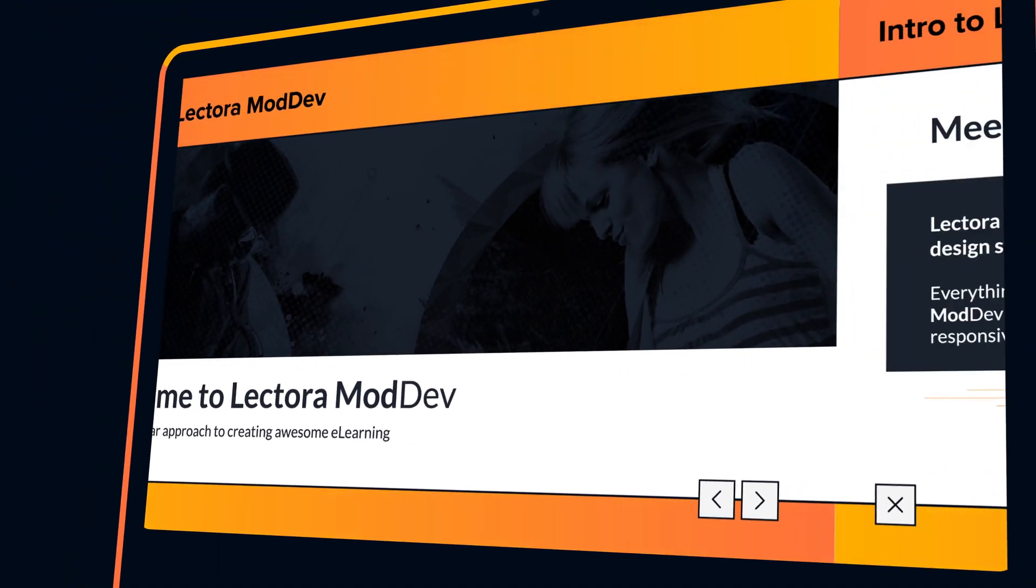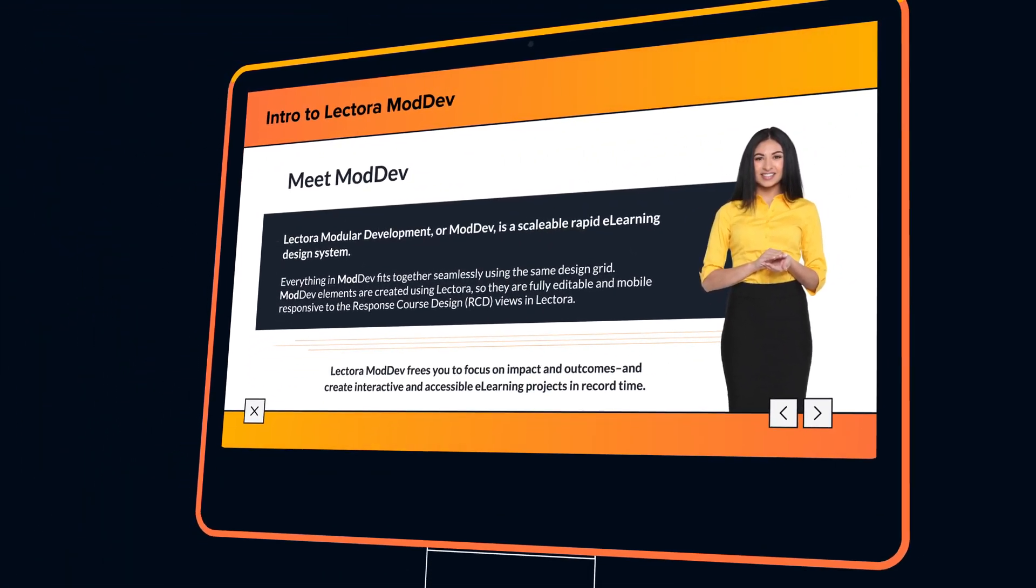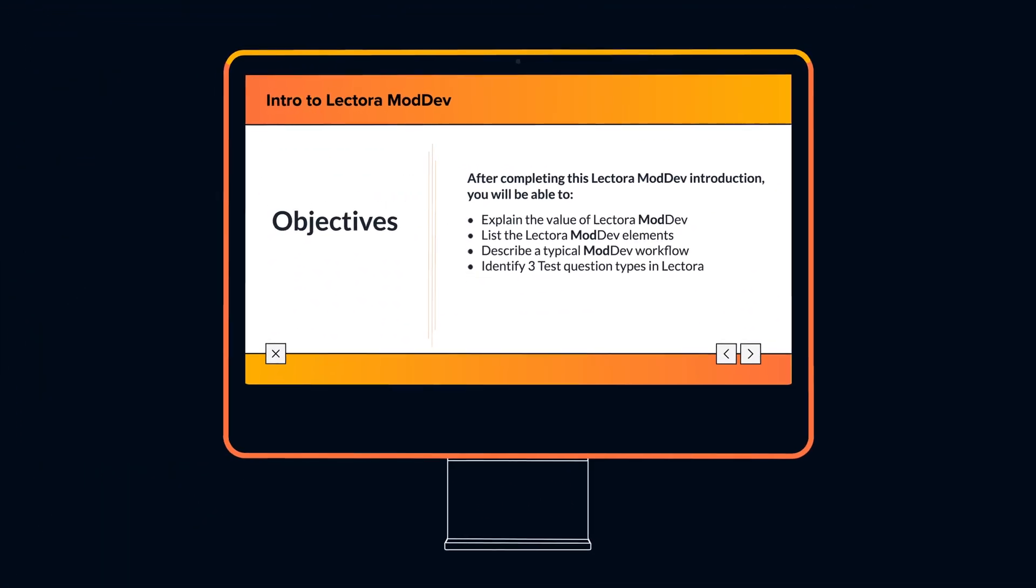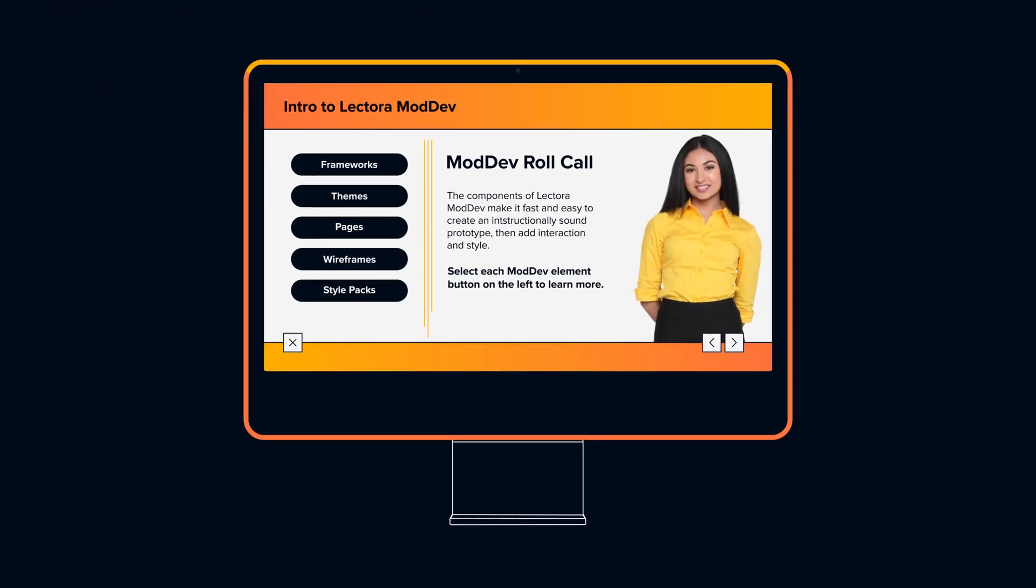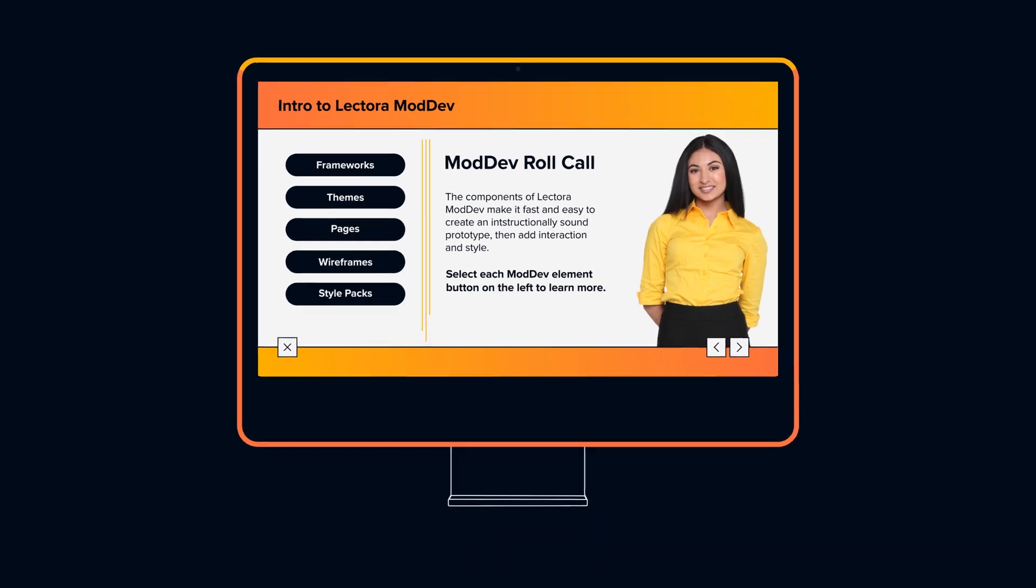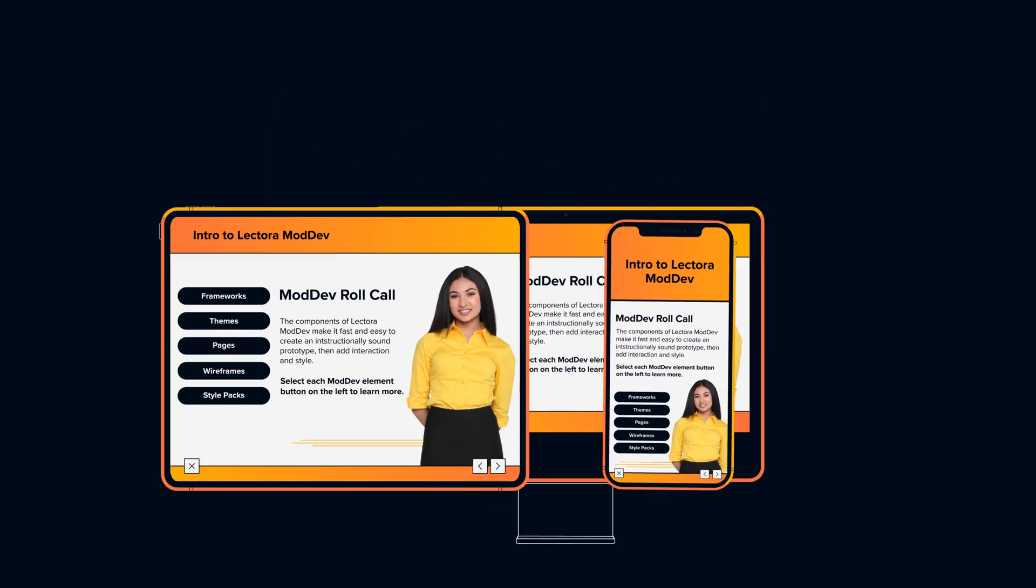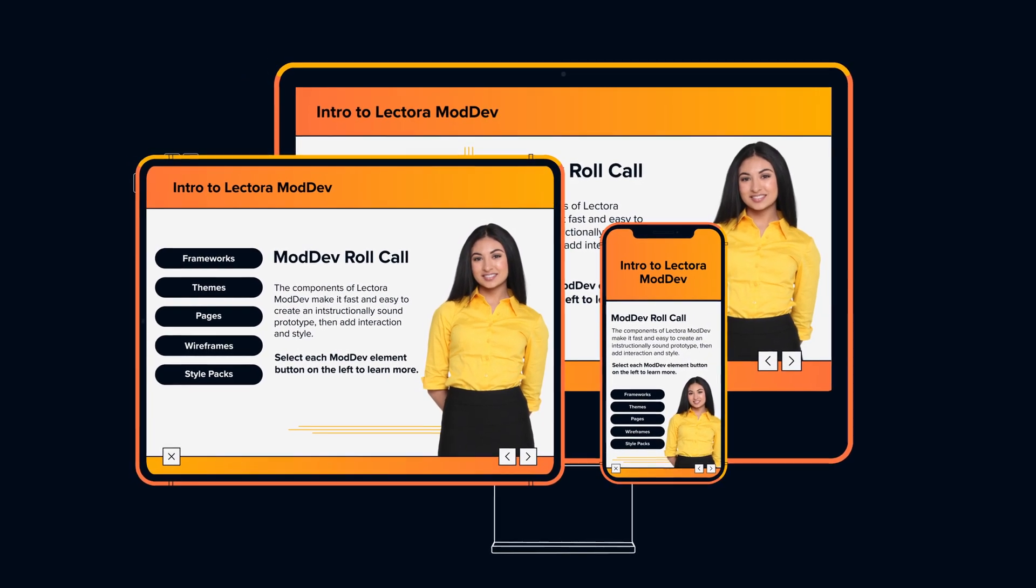Adaptive and responsive, learning is easy in Lectora. Personalize experiences to include all learners on every device.